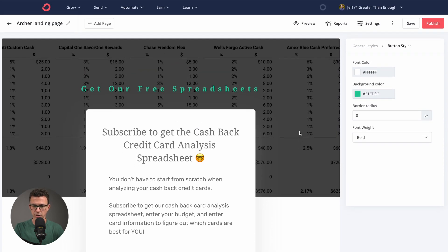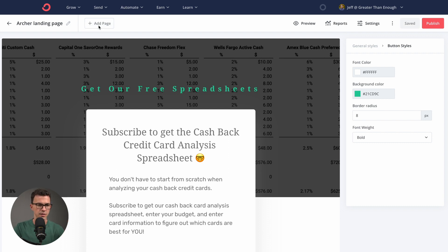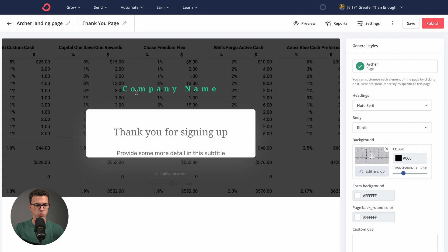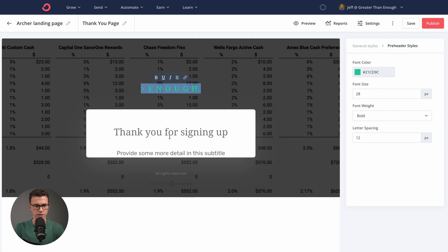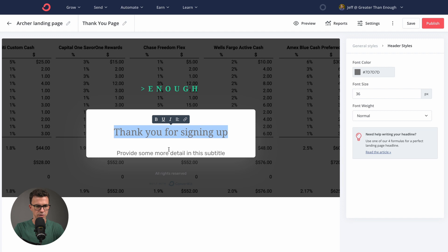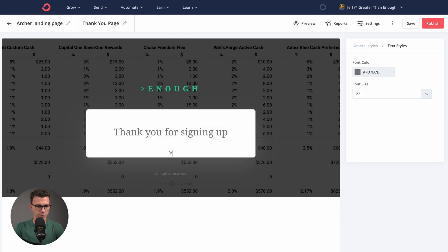That's pretty much what I'd created previously — landing page, good to go. The next thing we want to do is create a thank you page. After someone hits submit, where are they going to be taken? That will be to this thank you page. We could say 'Greater Than Enough' for the company name, and then 'Thank you for signing up. Your copy is on the way.'